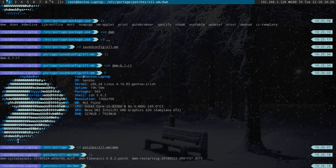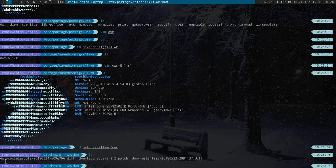So I have three of them. So I have cycle layouts, DWM Fibonacci, and then restart. So I can restart this whole DWM.